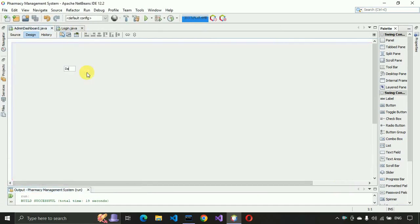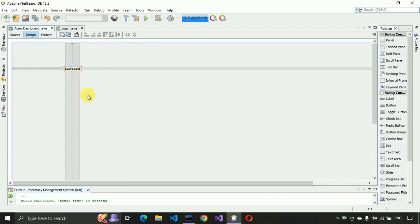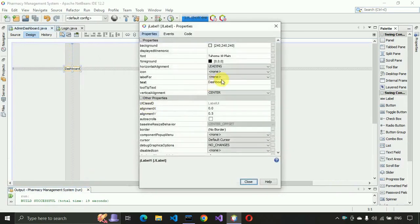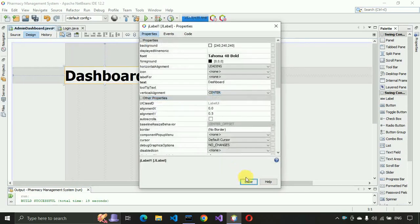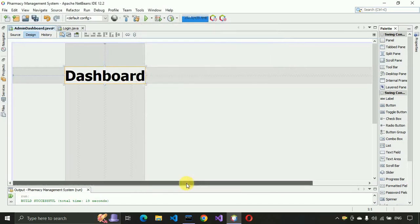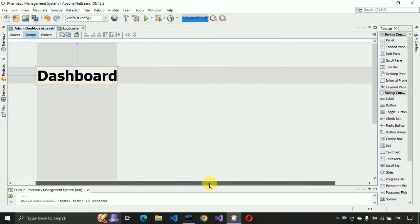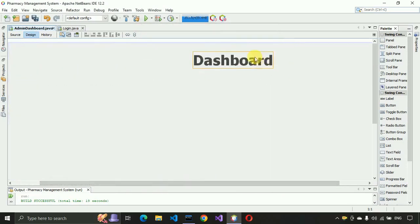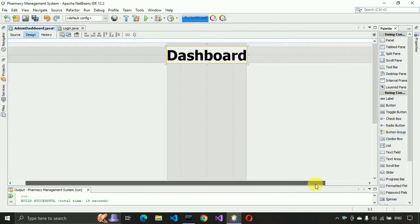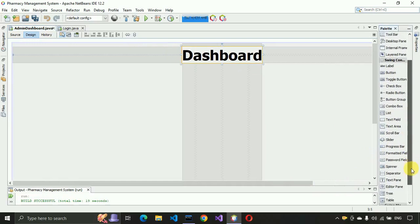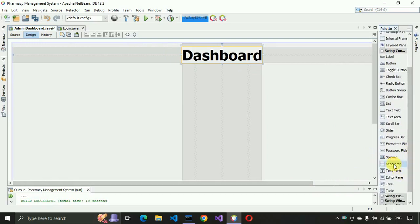Let me write here 'Dashboard', press Enter. Then we have to right-click on this one, go to the properties, and make the font size 48, click OK and close. Place it to the center of this page, and after that we need a divider — something like a separator.